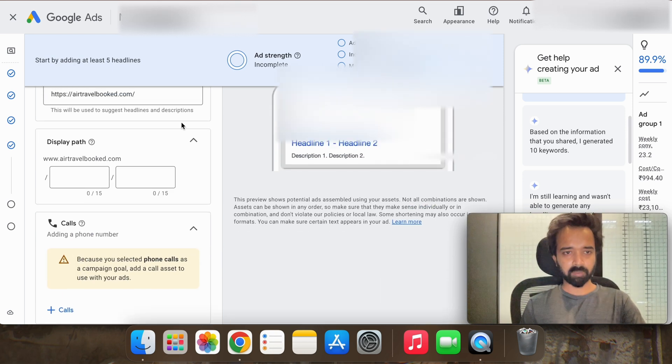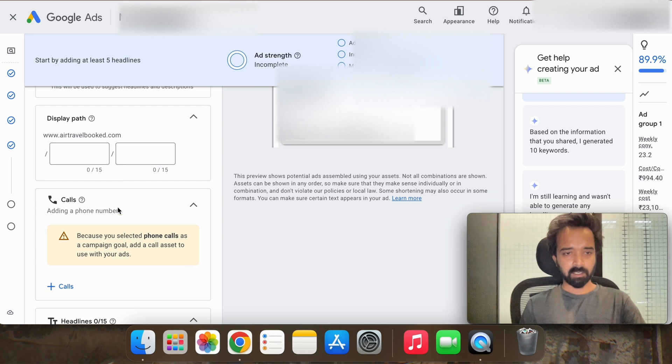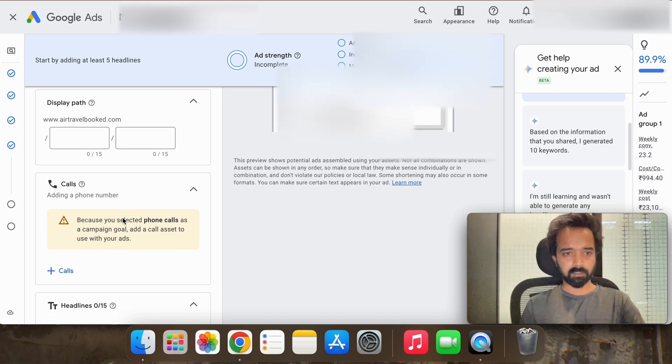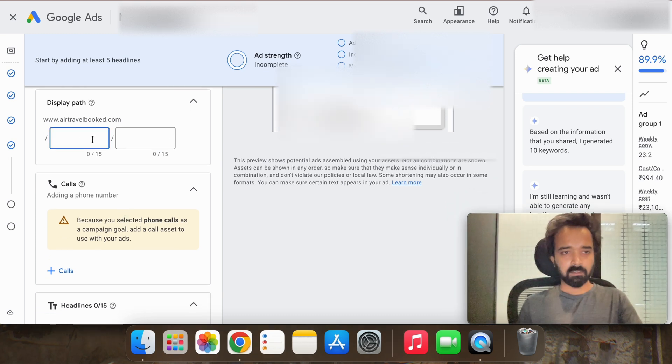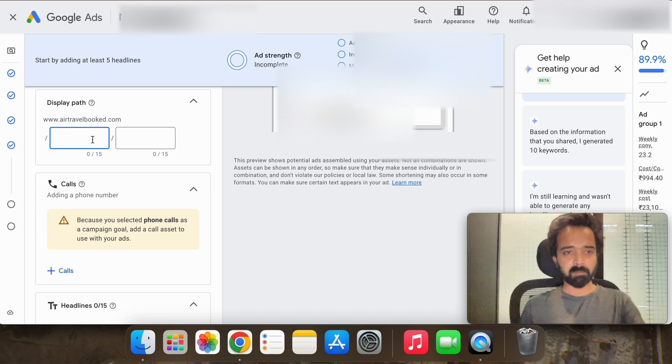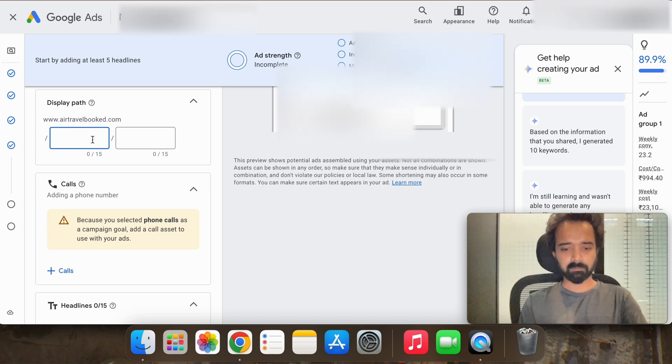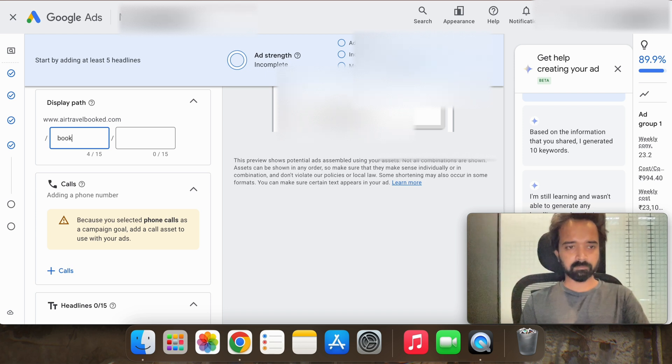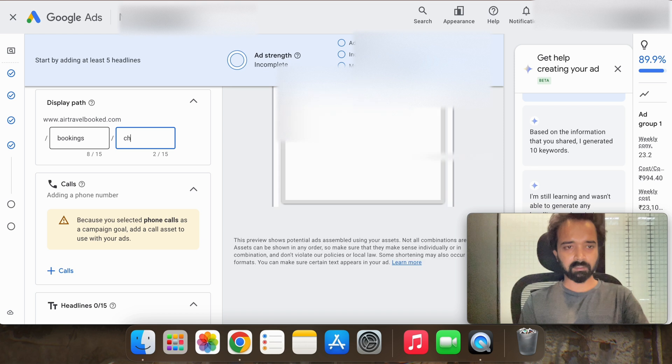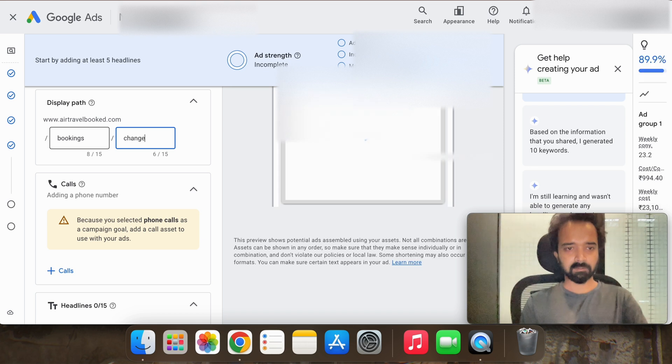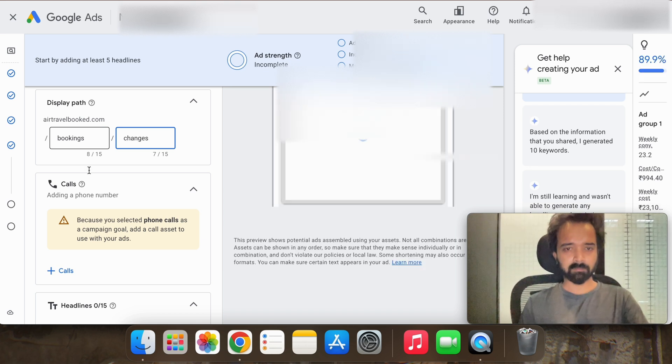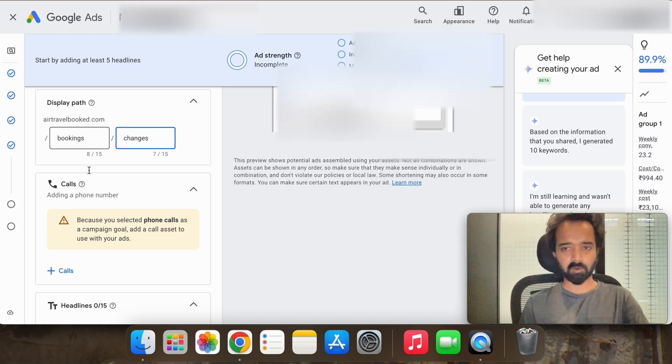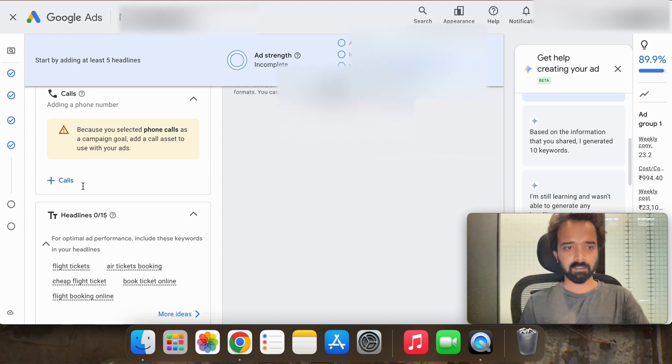Here you have to write the domain and in display URL, display path you can write bookings and changes, depends on what you are basically targeting.